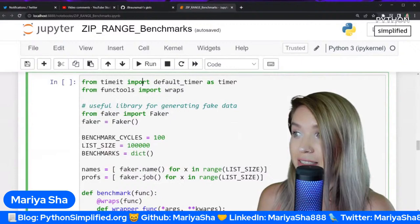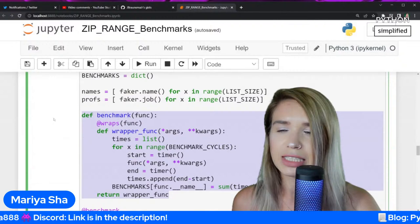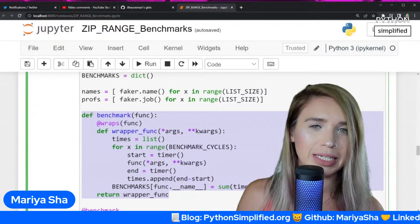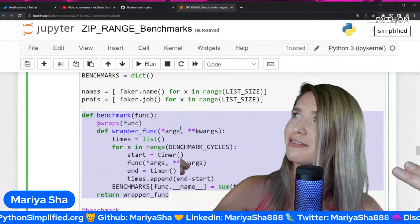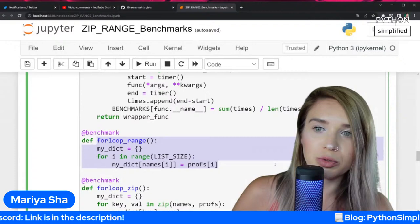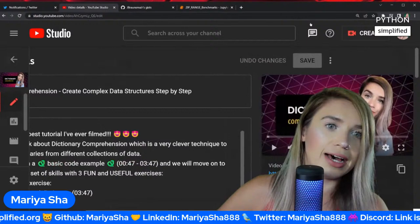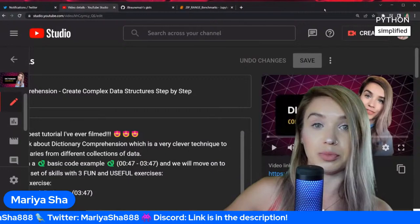Moving on with the code borrowed from Badger. We have a bunch of cycles we are measuring, and a decorator function. Decorators, briefly speaking, is when you call a function within a function — one function as input to another. We are testing the benchmark of each approach. The first approach is the for loop range approach, which we covered in the dictionary comprehension tutorial. You can find both the range and zip approaches, both the for loop and comprehension approach, in that tutorial.